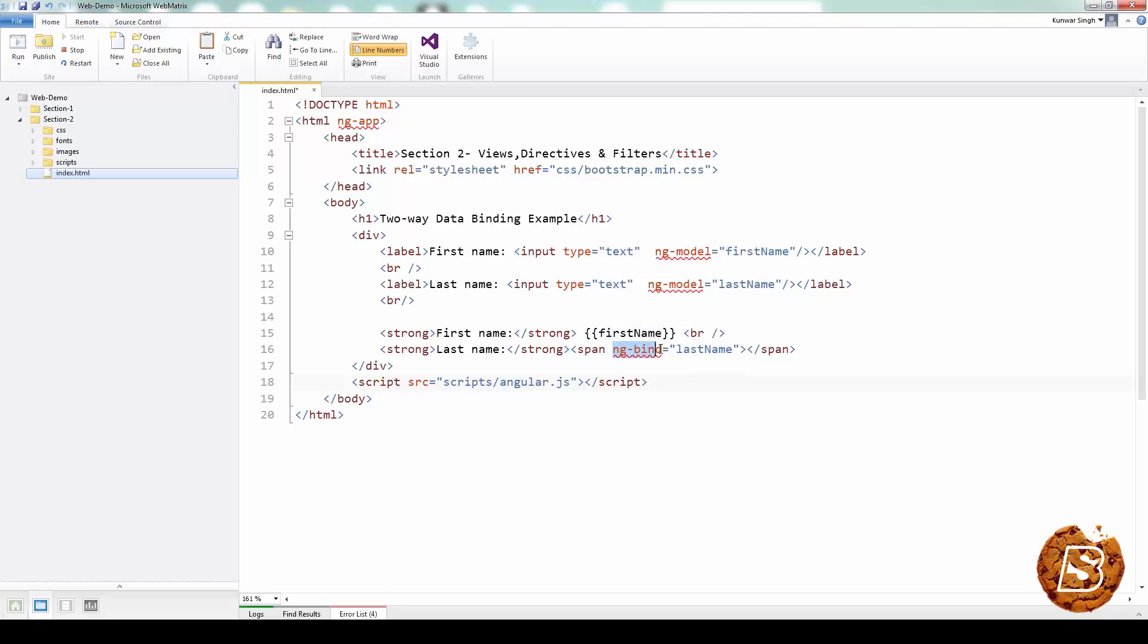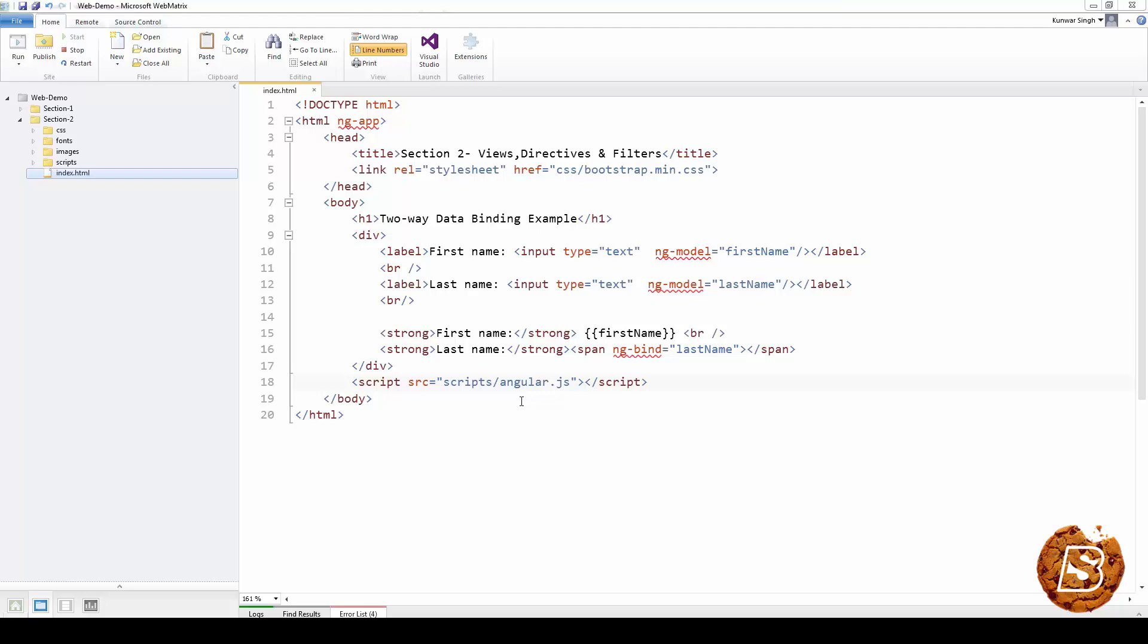We can also make use of another directive called ng-bind, which will just do the same what this expression is doing. So over here, we can say that we have a two-way data binding when a model variable is bound to an HTML element that can both change and display the value of the variable. In general, we could have more than one HTML element bound to the same variable.